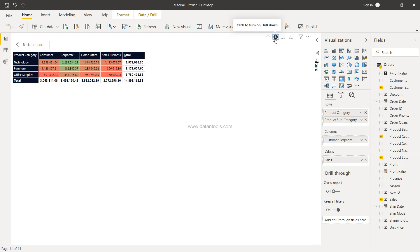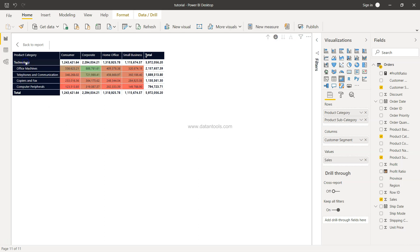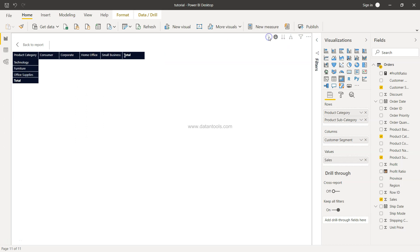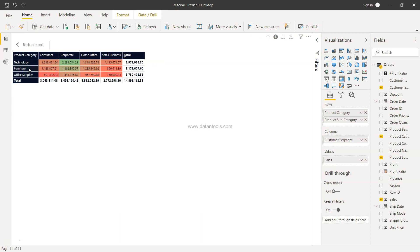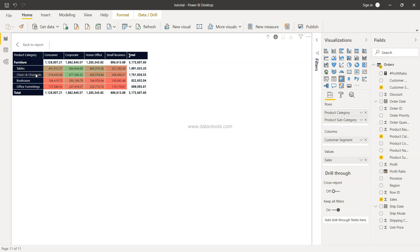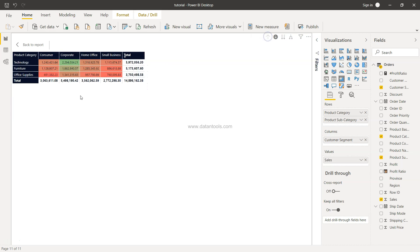And now if I select technology, my technology related information is coming, and to go back I need to select this. Similarly for furniture, I can select this and then go back using this.